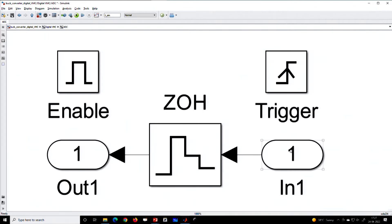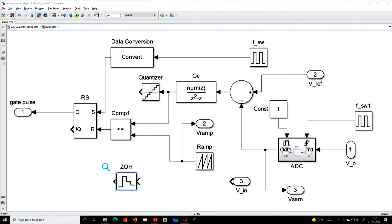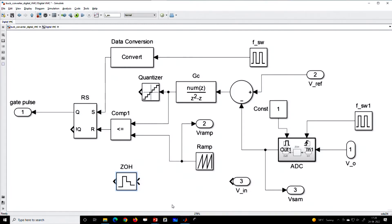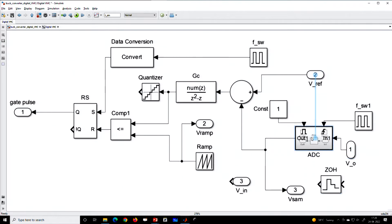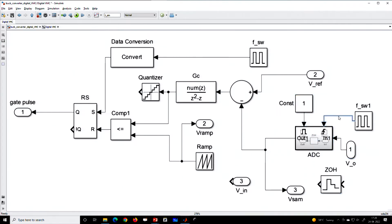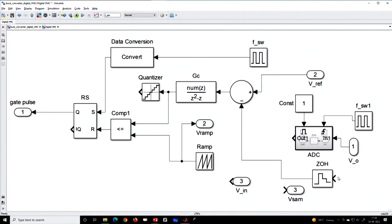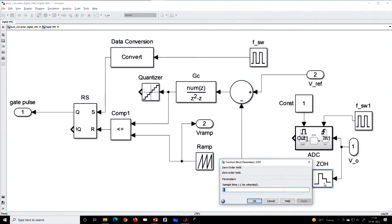If you go inside, you will see this zero order hold block. You need to provide the sampling time. You can start with this sampling block. I have connected a zero order hold and I have provided a sampling time same as the switching period.